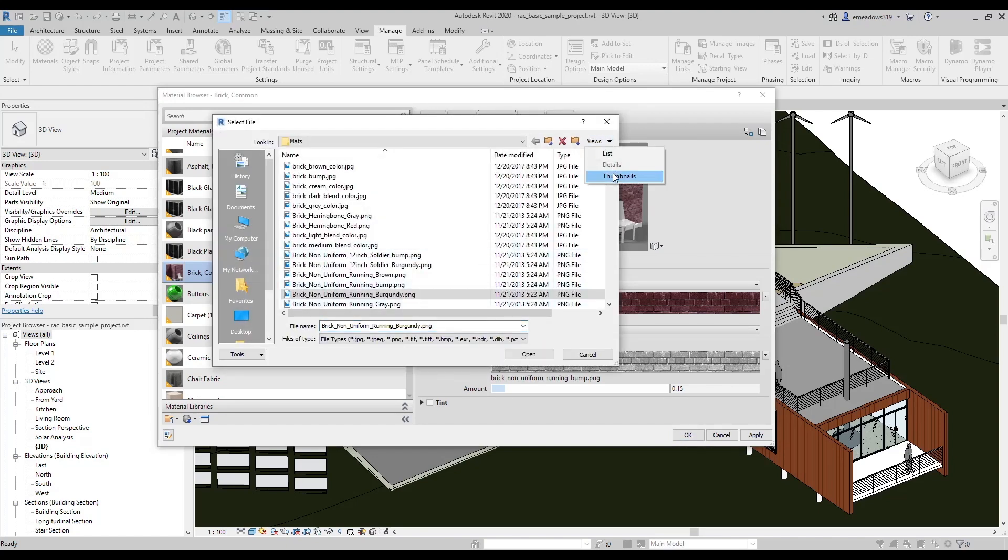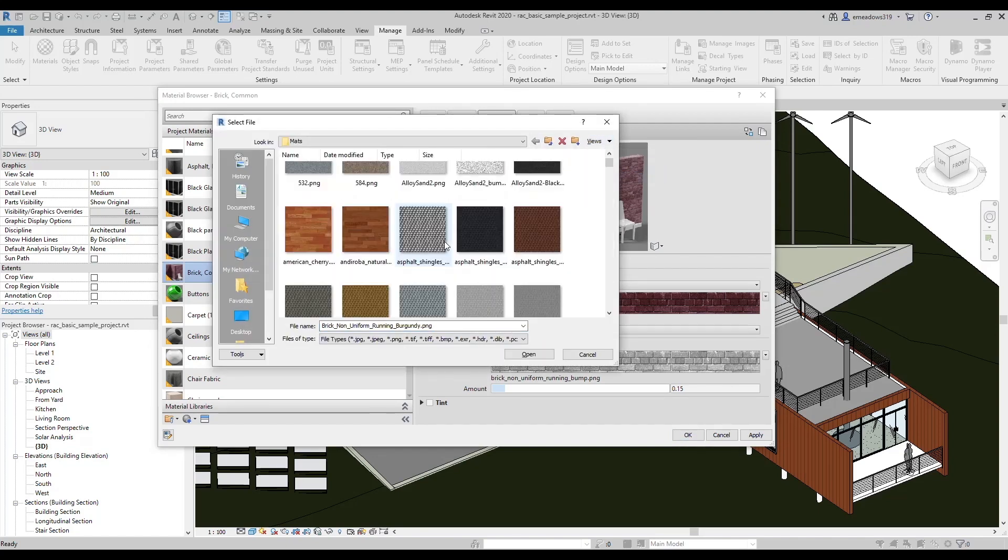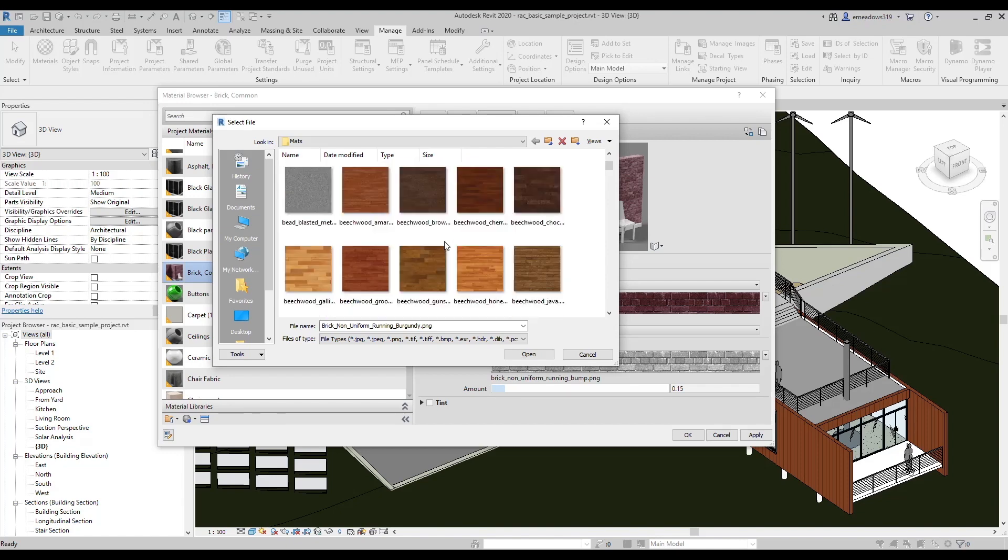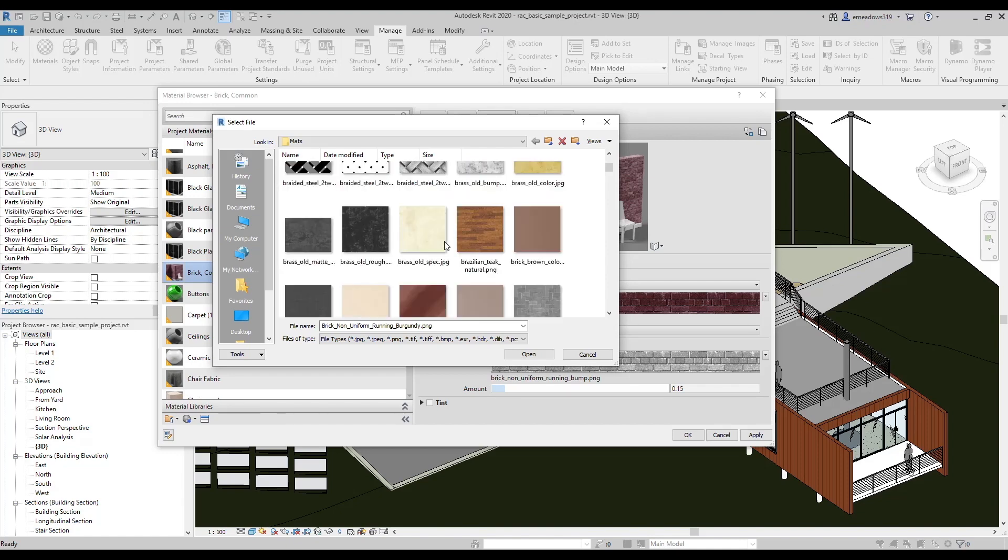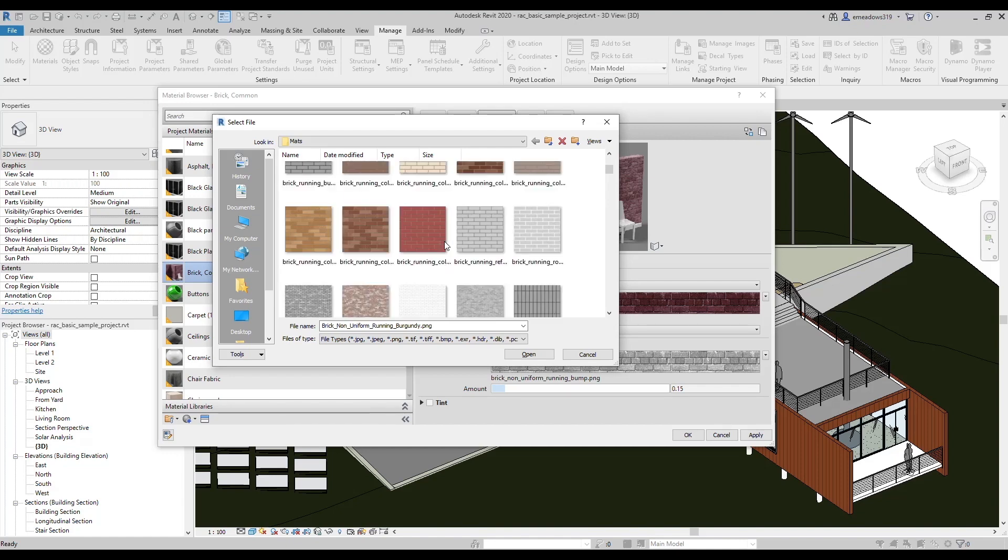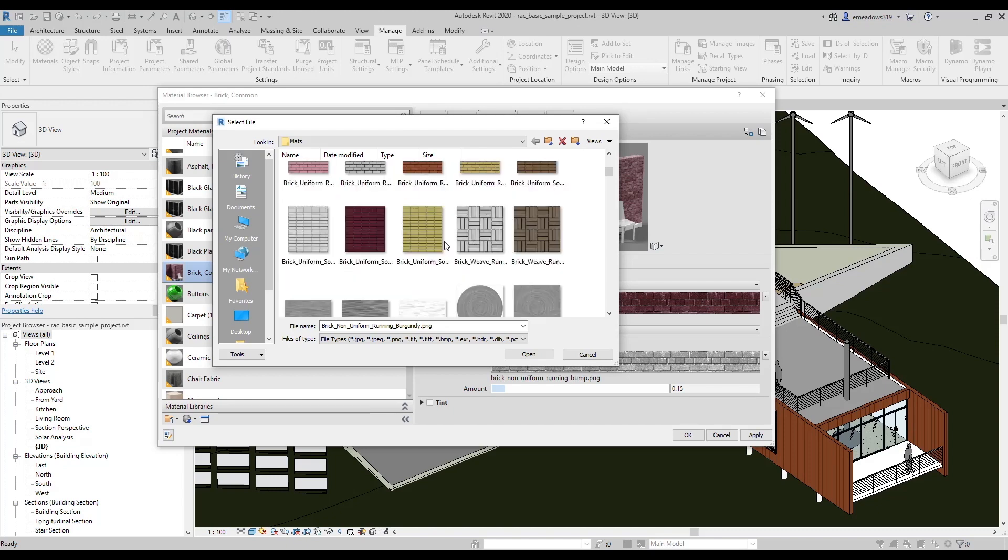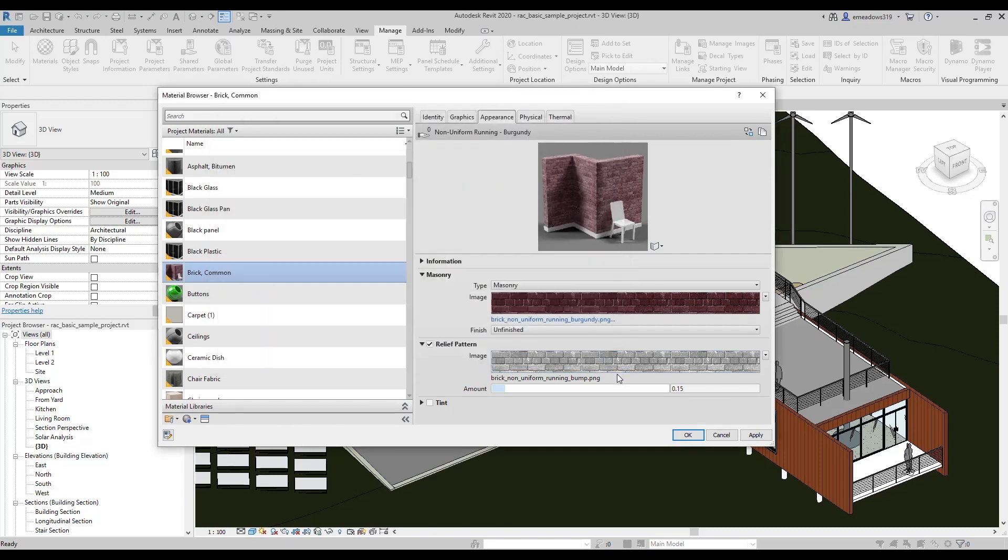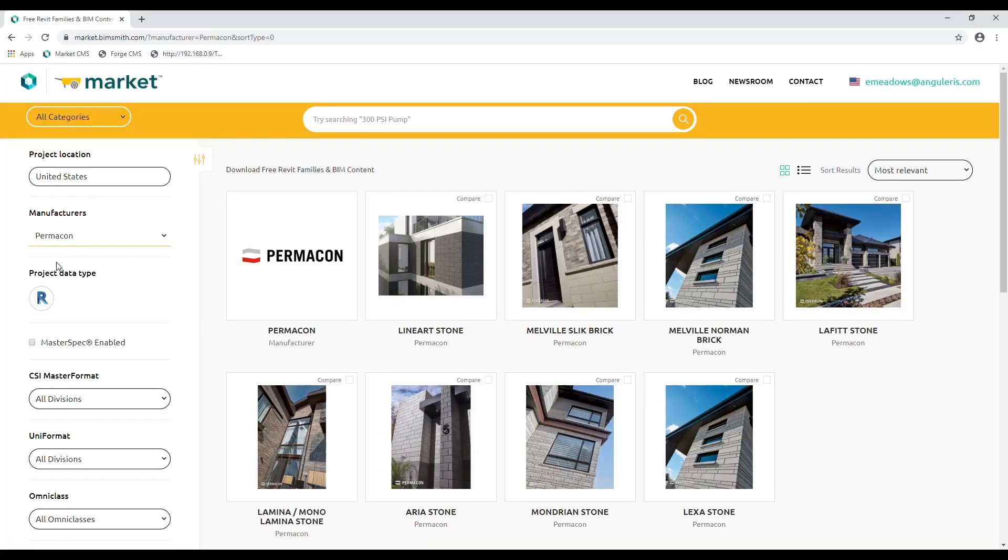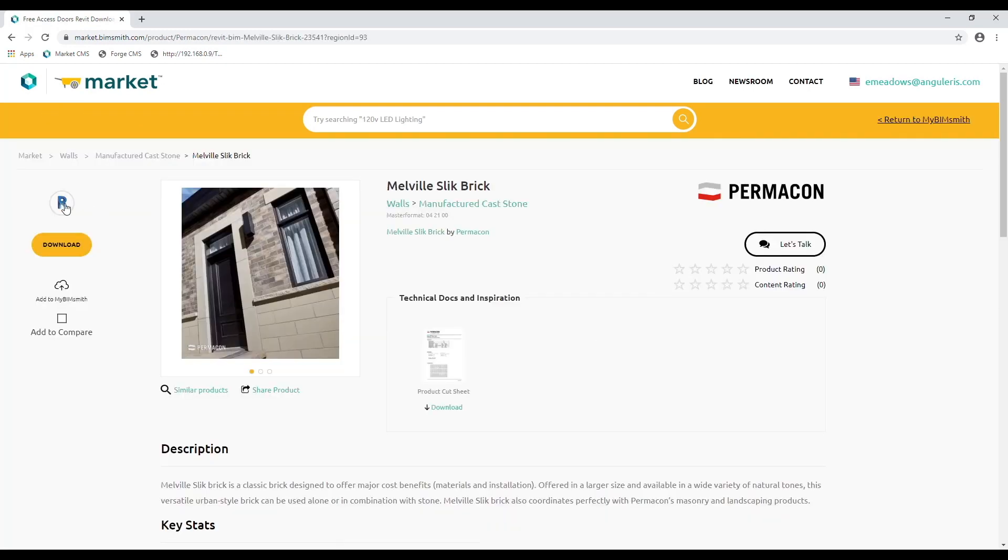By default, Revit has a large library of textures on your local computer that it will use for the out-of-the-box Revit materials. Occasionally, here at BimSmith, we will tweak those images to create the look of a manufacturer's material, but most of our materials use custom images created from actual product photography, and these custom images are provided in a download along with a Revit project.